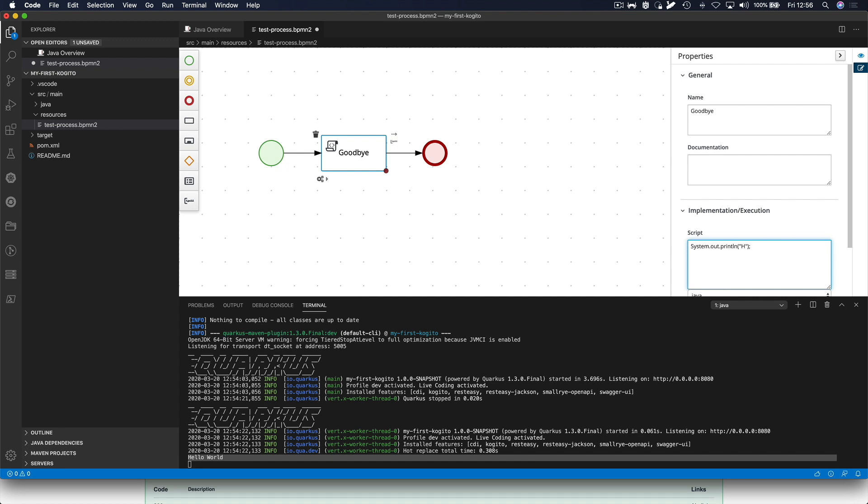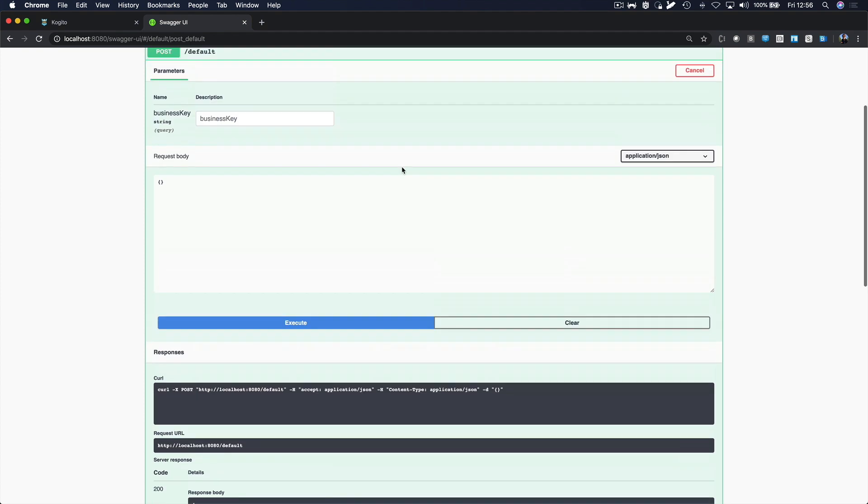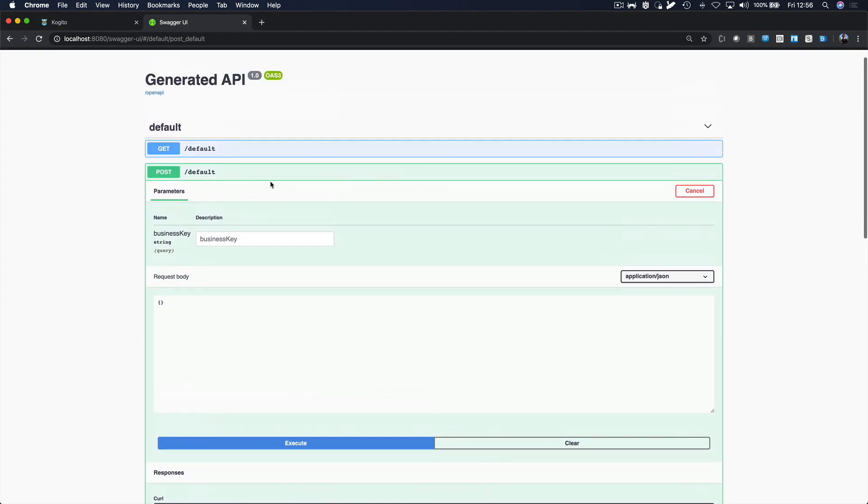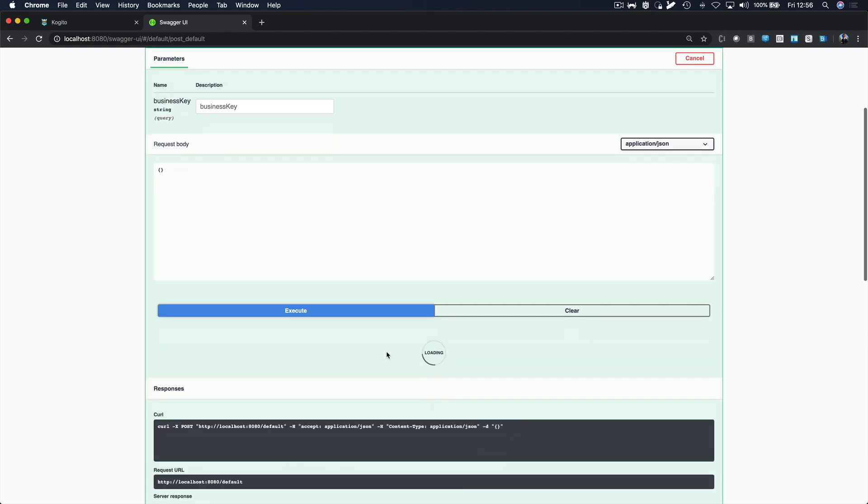So, Hello World becomes Goodbye World and we save the process. So, we've now saved the process and we don't need to restart the application. We don't need to recompile. We basically go back to the RESTful endpoint here, the default endpoint and we hit execute again.